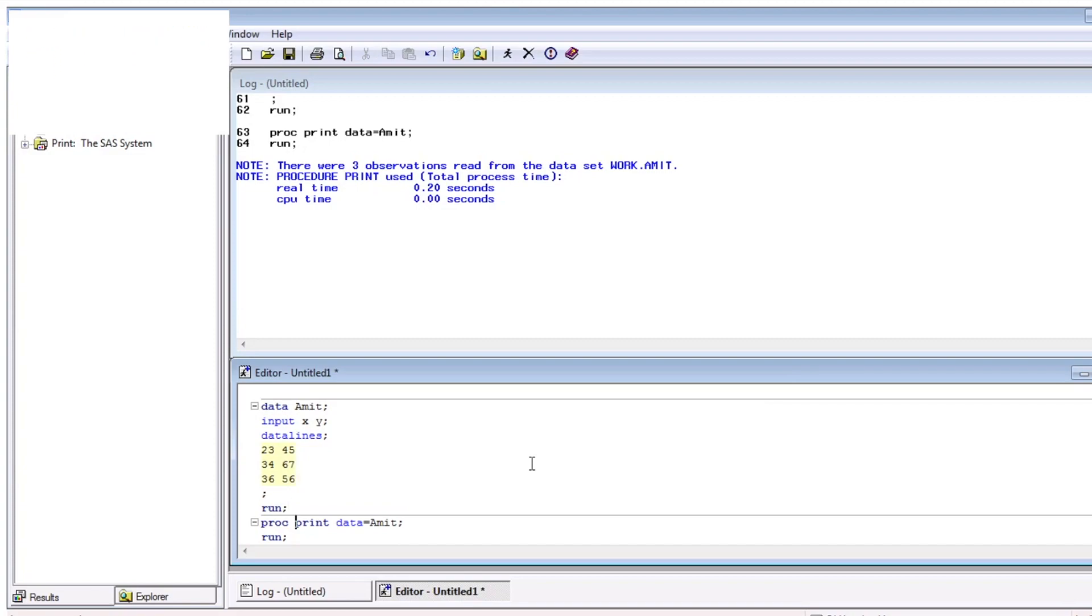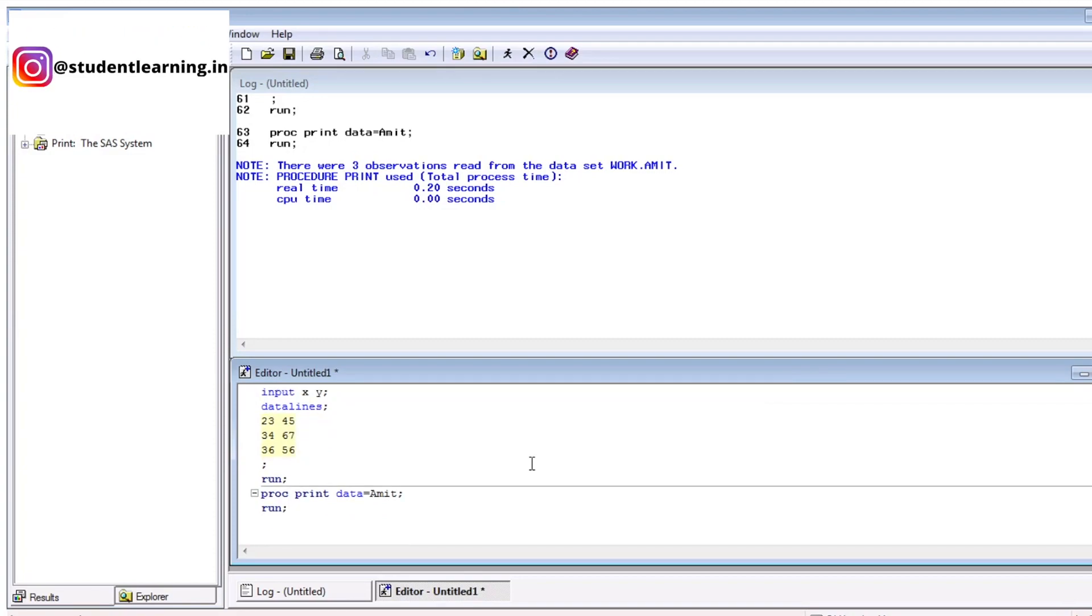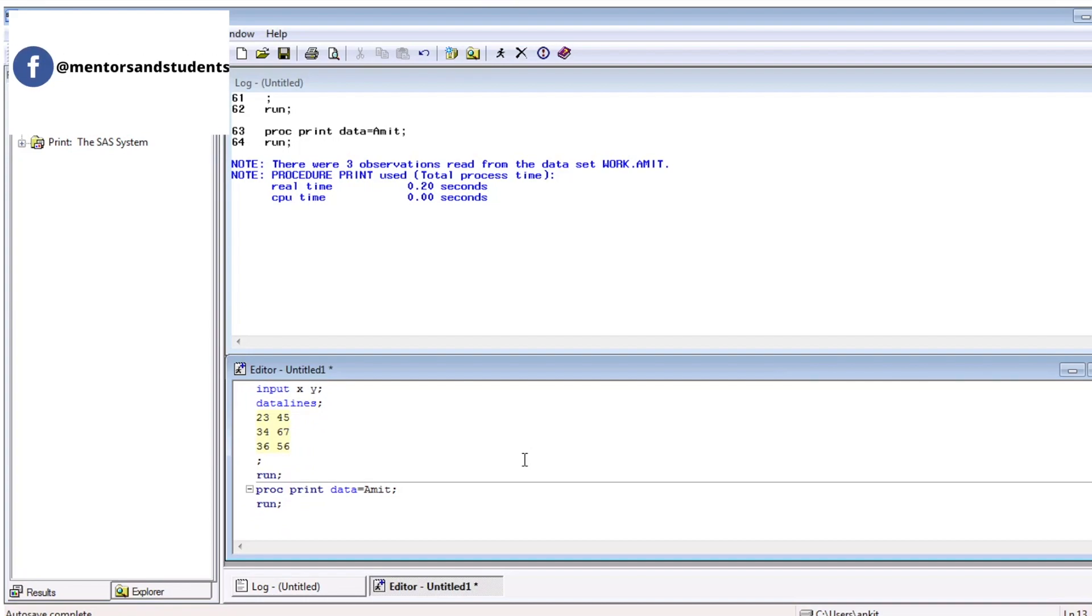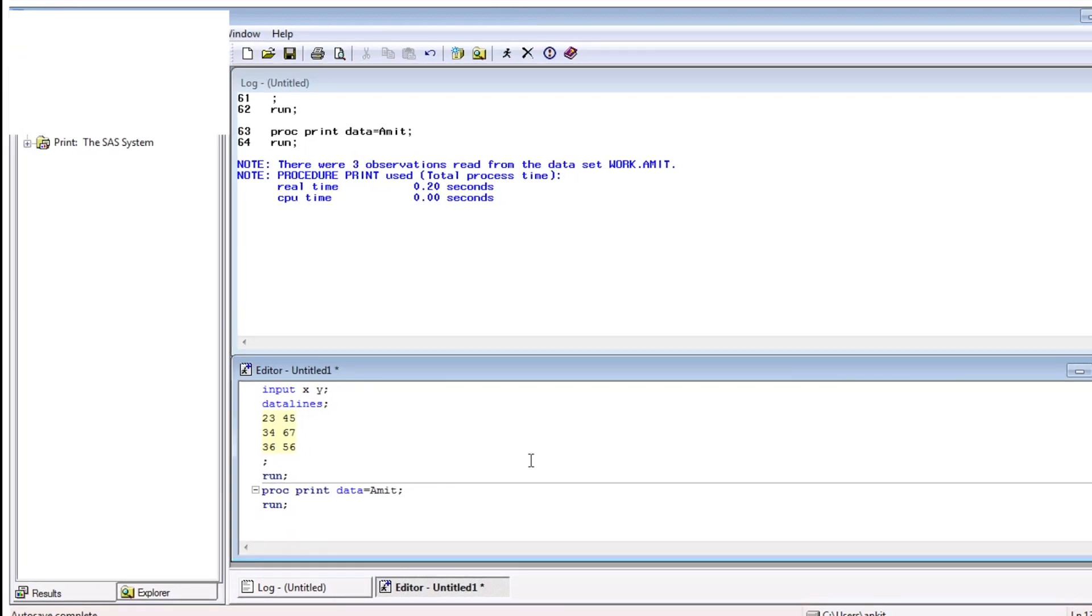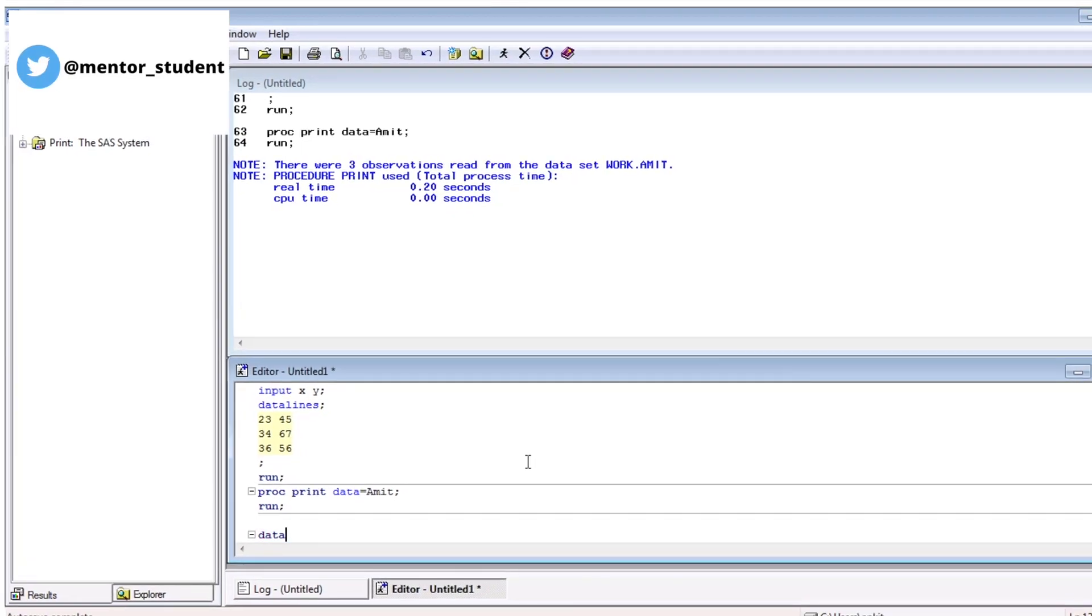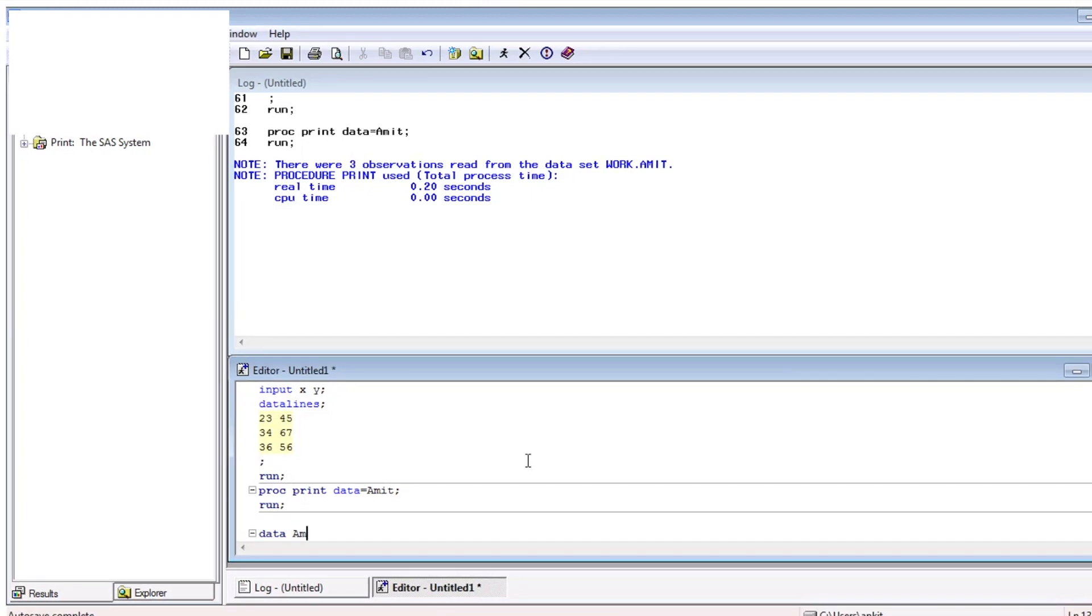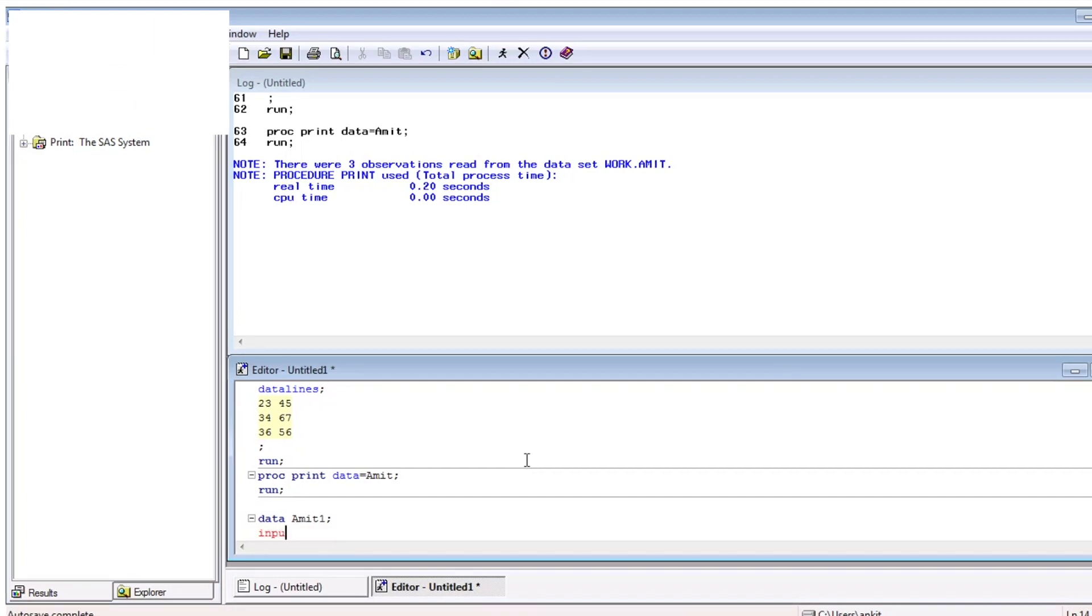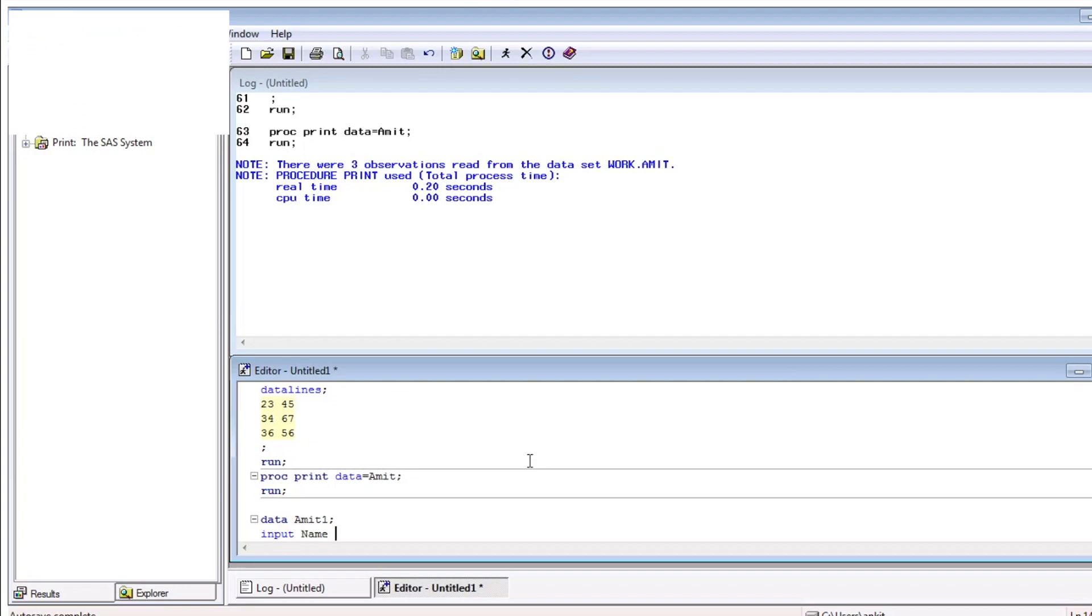Suppose, I want to create a table with three variables. Like name, age, and salary with three observations. It's very simple. Just write data Amit1, because Amit is already created. Then, mention, declare all the variables. Suppose, your first variable is name.